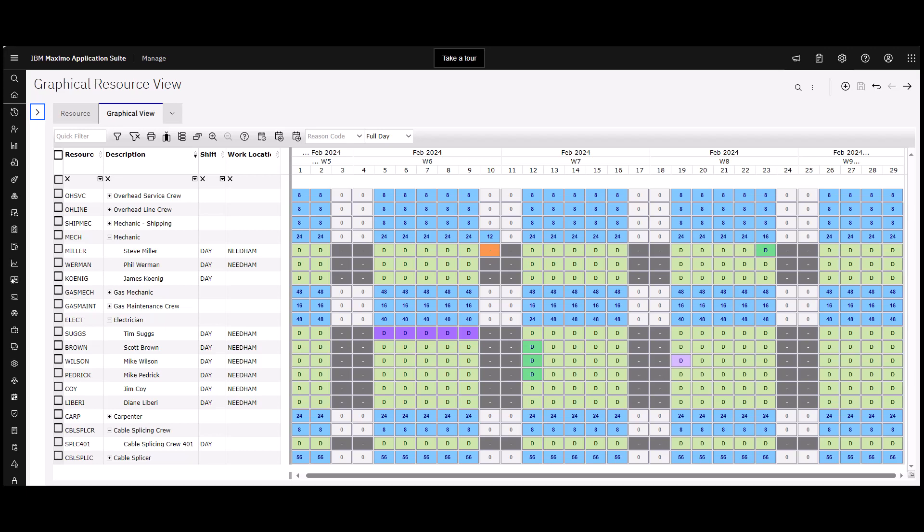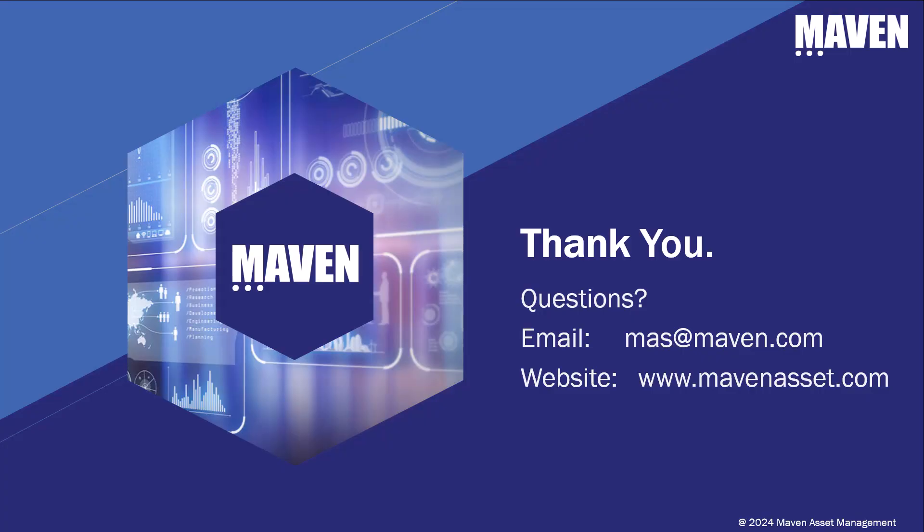You can enter new availability modifications and see modified available totals by resource. You can also see rotating shift patterns, which are defined in the calendar application. Thank you for watching this video.